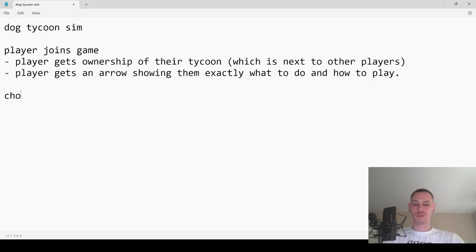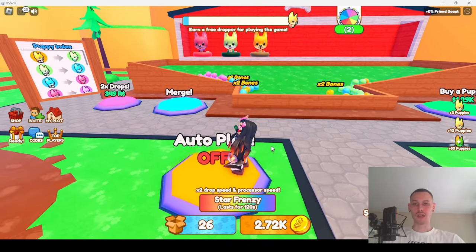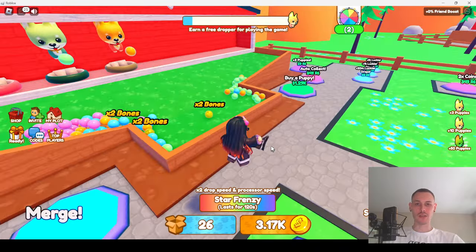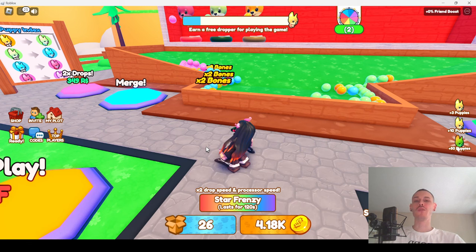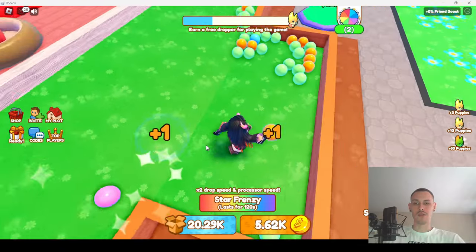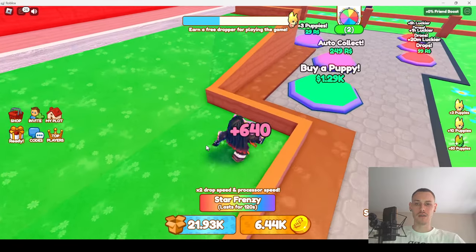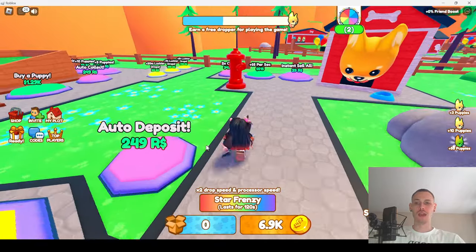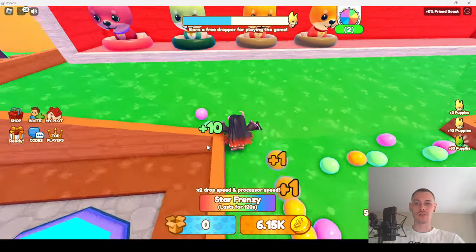Let's go over the core mechanics. There's a free dog you get every so often, an autoplay option, and buttons to buy stuff with Robux like game passes or dev products. Those are extras, not core mechanics. The core mechanics are how you pick up bubbles for points, deposit those bubbles, increase your dollars-per-second, and buy a puppy.